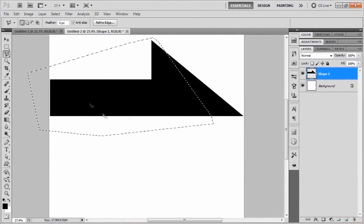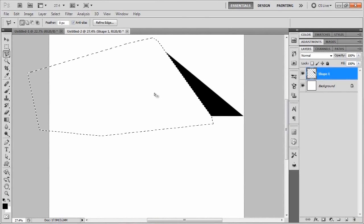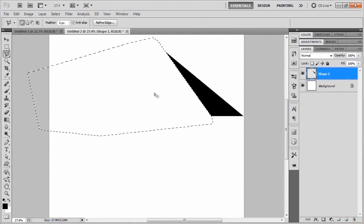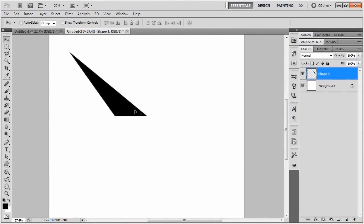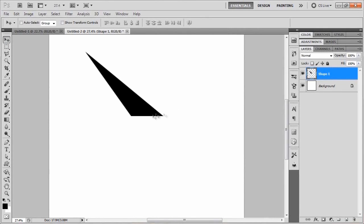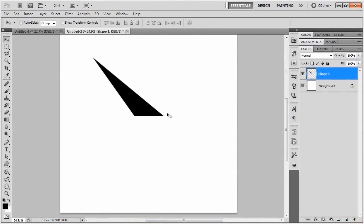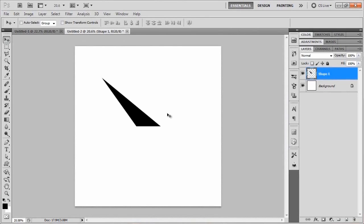We're just going to click around until we get all the way back to the original point. Once you've got the back end of the arrow selected, go ahead and delete that with the backspace key. Then we'll deselect with Ctrl+D, swap back to the move tool, and move this arrow off to the left while holding the Shift key, putting it a little bit more in the middle.